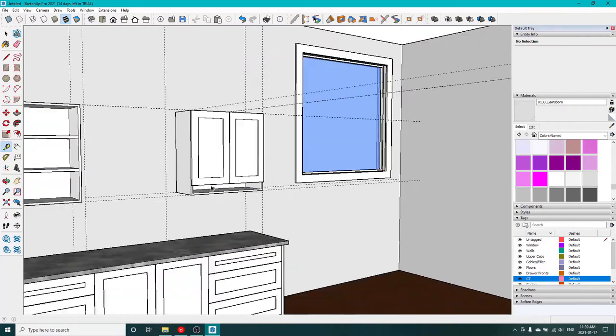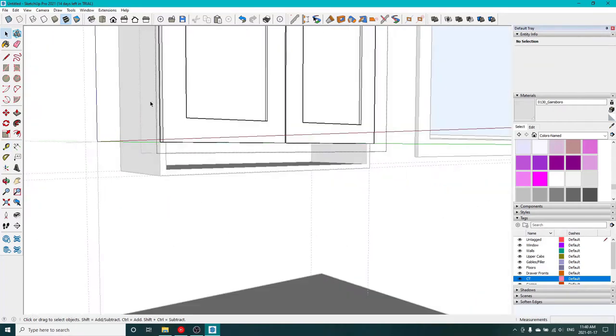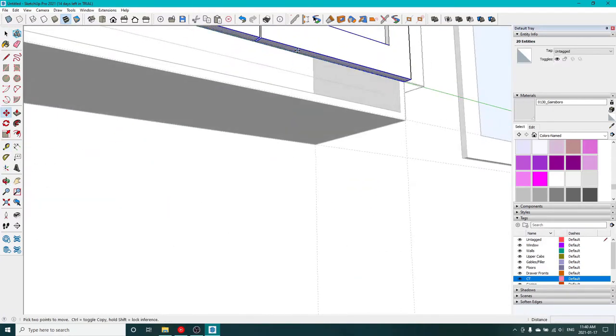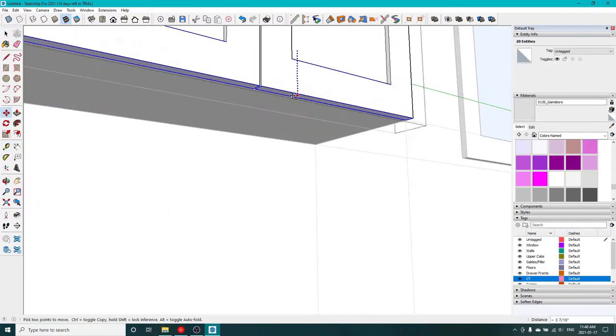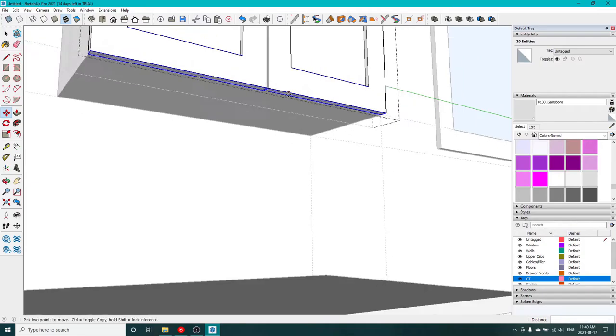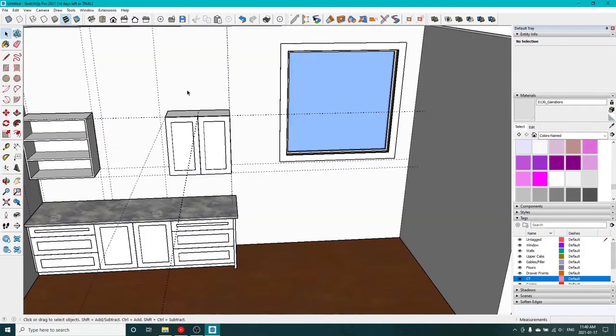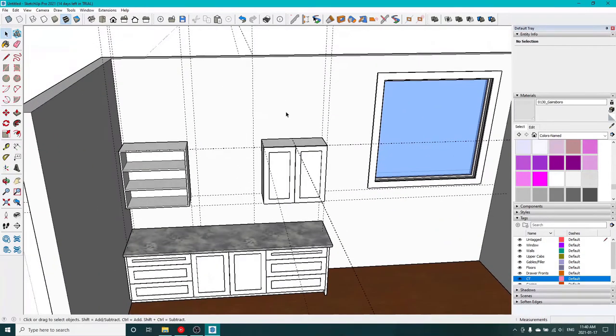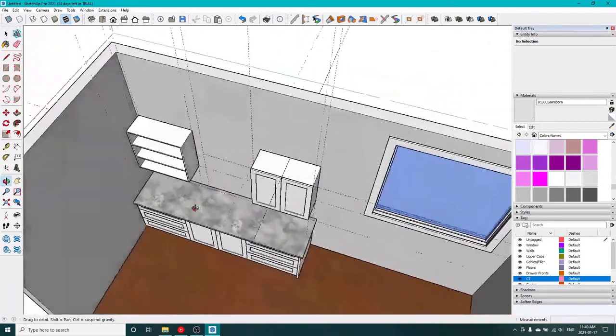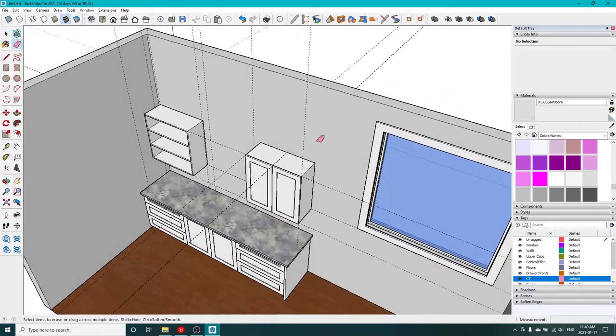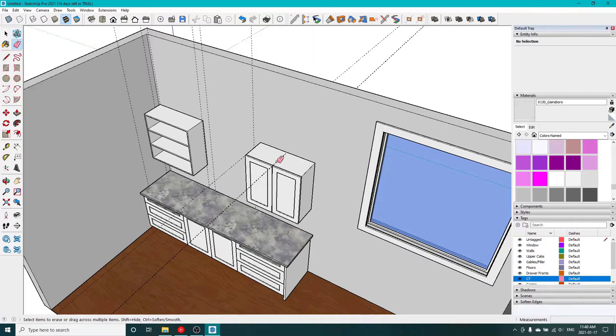Repeat the process for the bottom to get it to the bottom. Throw a quick guideline in so you have something to snap to. Select the bottom rails and pull them down to our guideline. We'll make that a group and we'll duplicate it and move it over to the next cabinet.